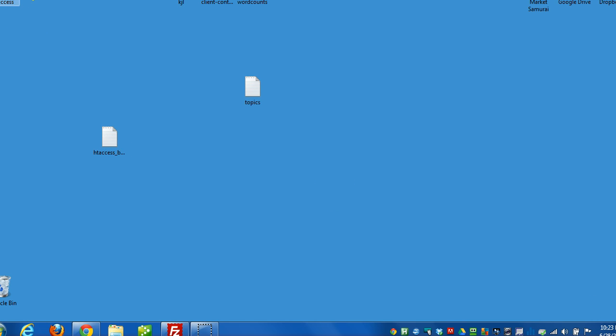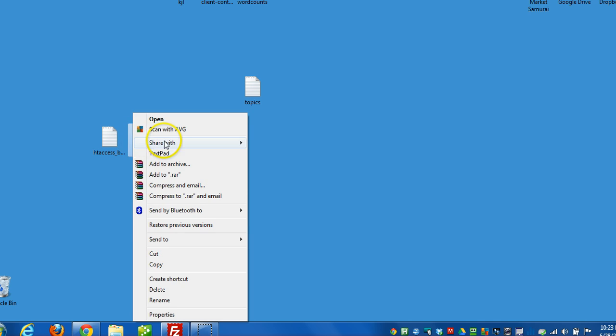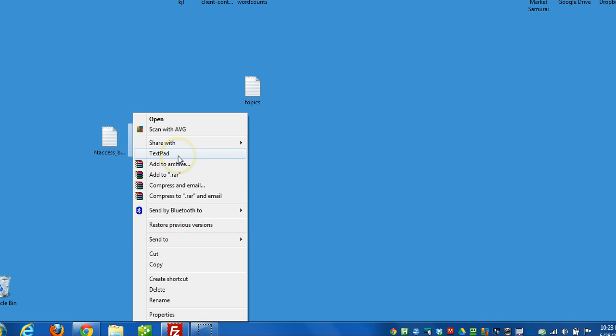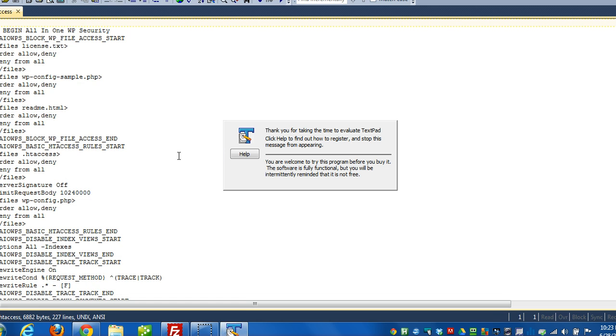And if I needed to modify this file for whatever reason, I can right click it and open with whatever text editor I'm working with. In this case, TextPad.